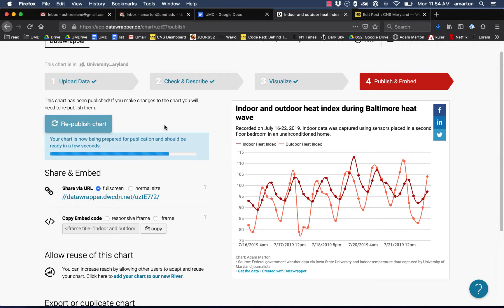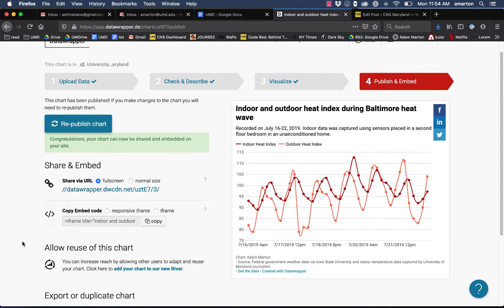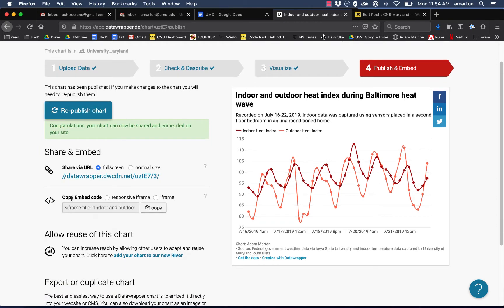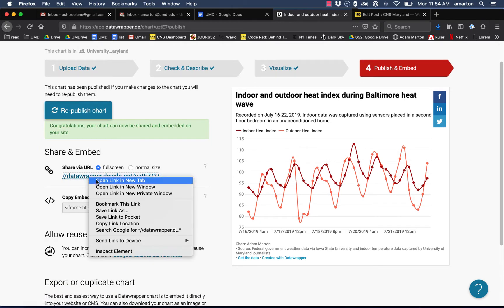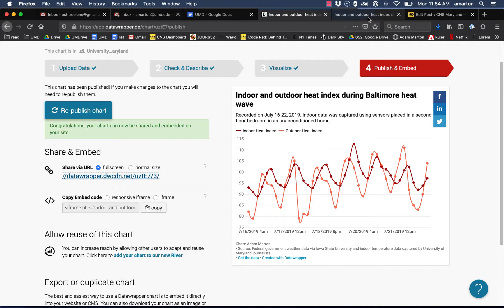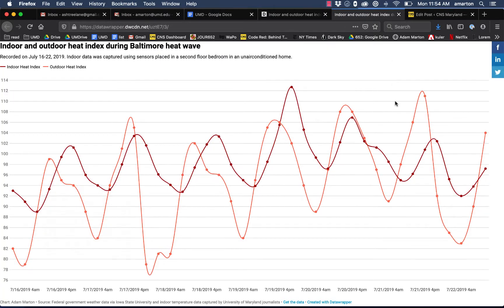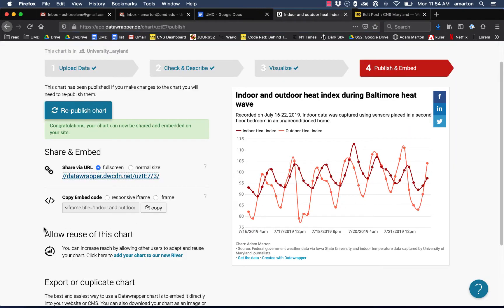Now we'll see below we have a couple options for sharing and embedding the chart. First, it gives us a URL we can use. This just will show us the graphic at a URL online, so you could send that to somebody if you wanted them to see it. Not too useful for our purposes really.